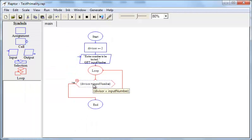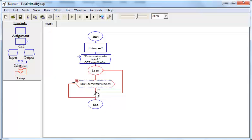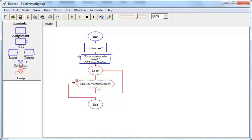If the divisor is not equal to the input number, we need to find out if the divisor will evenly divide the input number. So we need to have another decision box inside this.